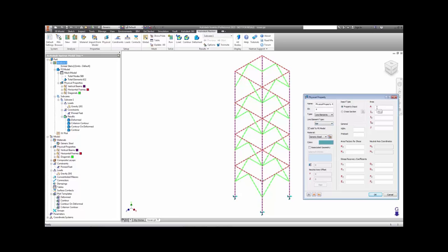Line elements require more properties to describe than solid elements and include things like cross-section area, moments of inertia, shear factors, and other normal beam section properties.